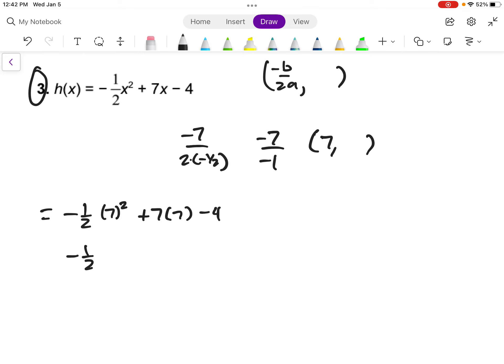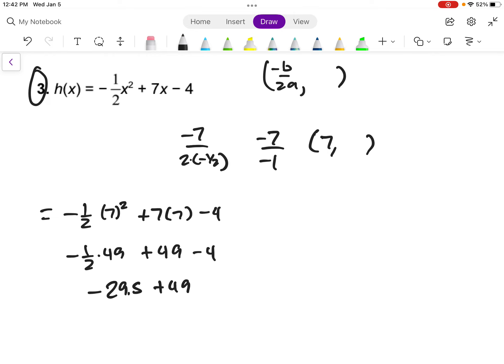So I get negative one-half times 7 squared plus 7 times 7 minus 4. That's negative one-half times 49 plus 49 minus 4. Negative one-half times 49 is negative 29.5. Then negative 29.5 plus 49 is 19.5, minus 4 gives us 15.5. You can express that as a decimal or as a fraction.